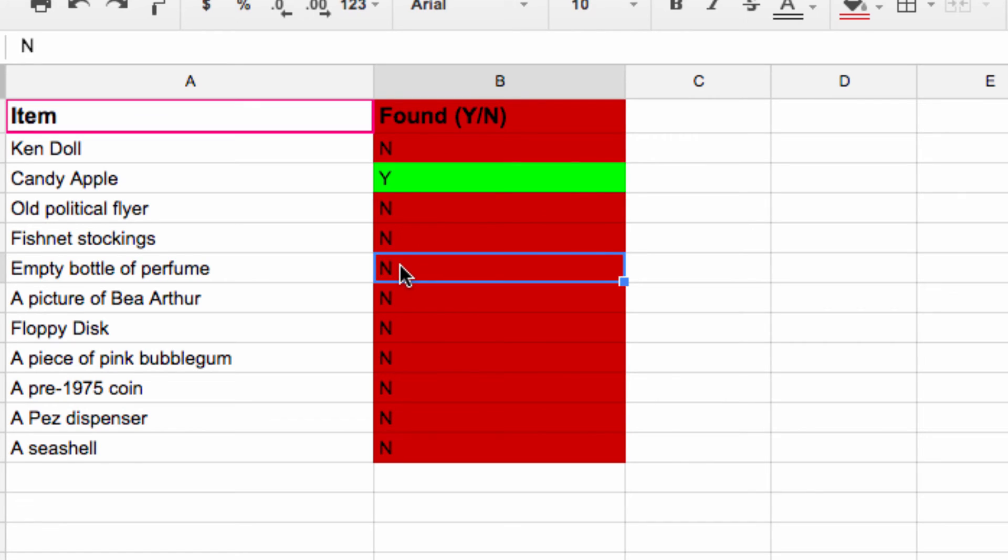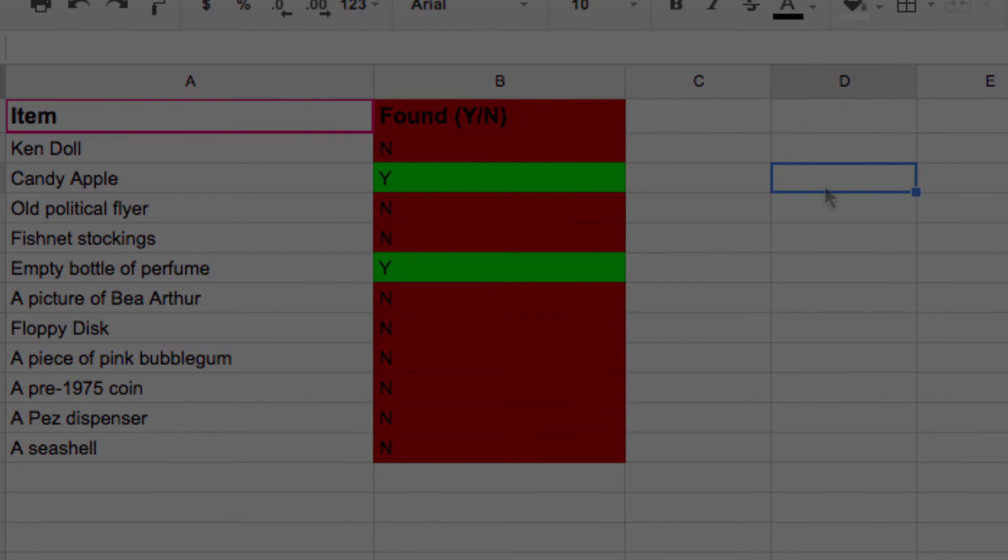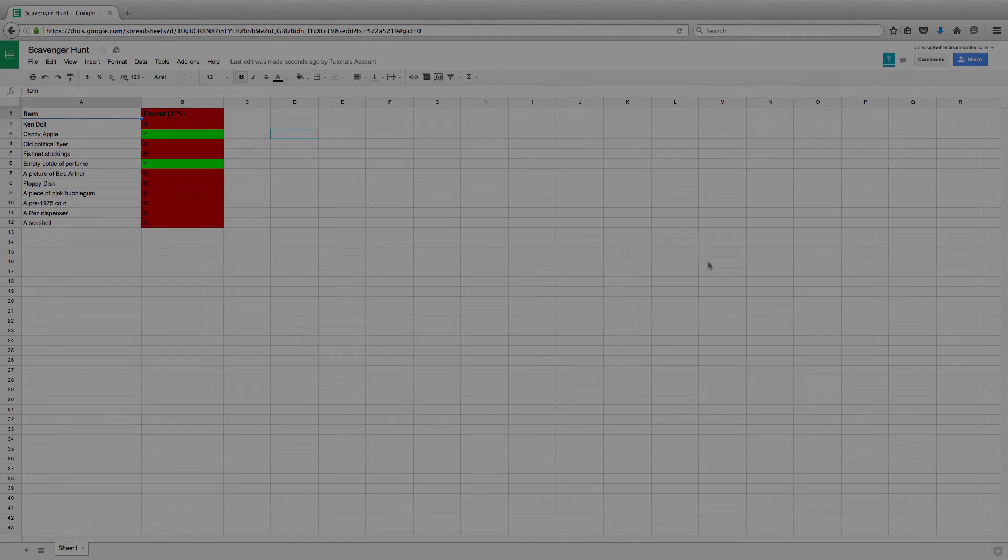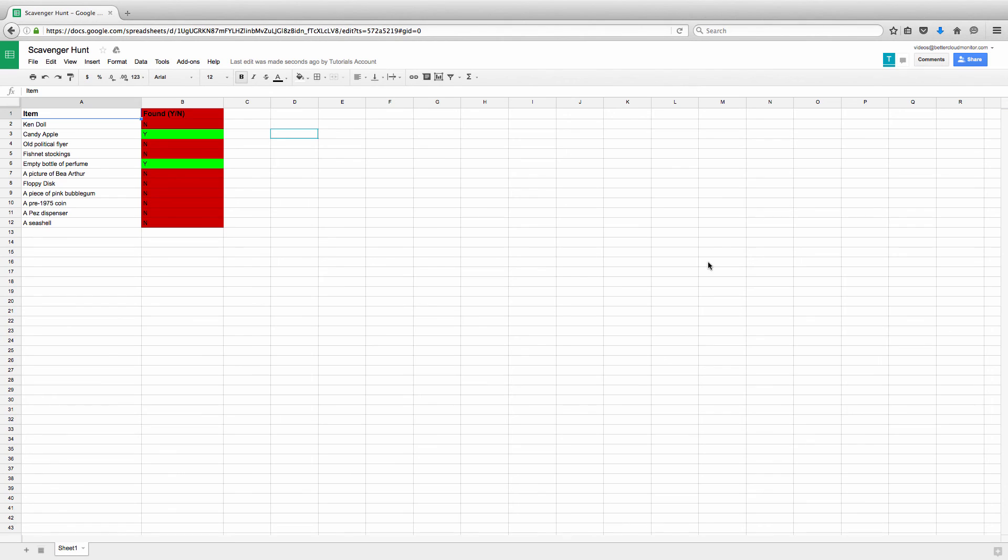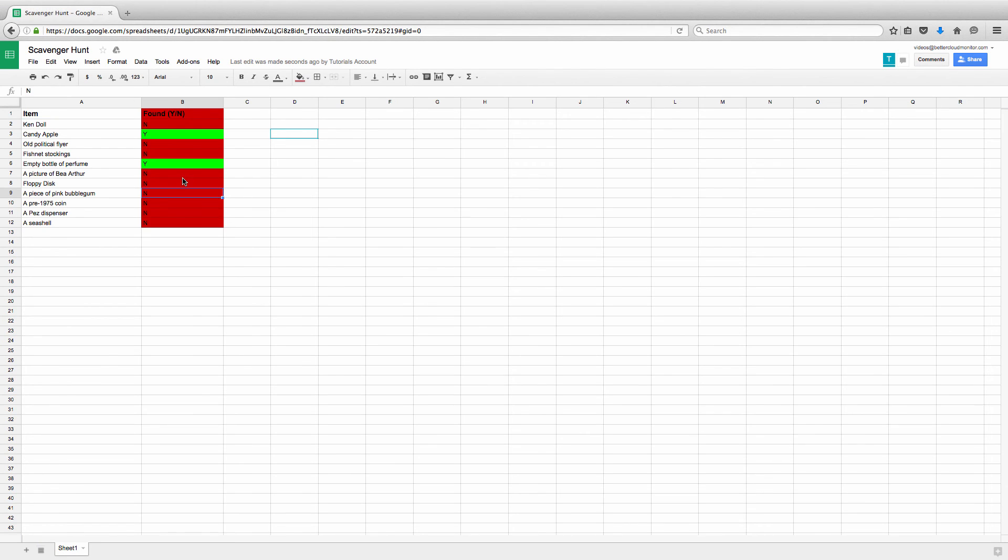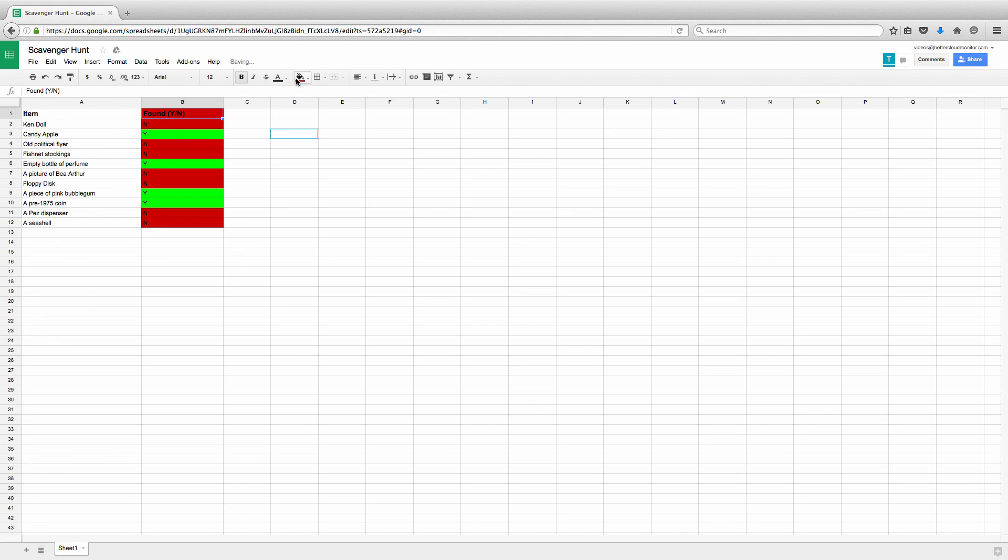If I flip back to the shared document on the other account, you'll see that his list has updated as well. There are a lot of applications of this particular technique, but it's really great in shared documents where you need to check things off or draw a collaborator's attention when certain types of data are entered into the sheet.